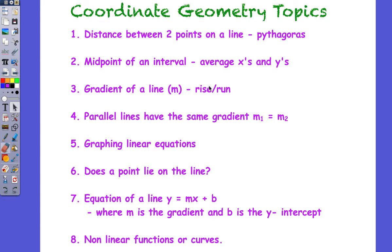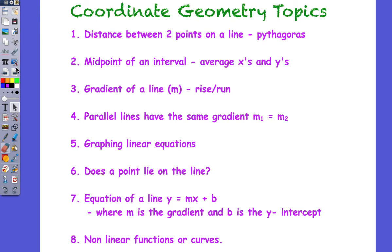which was rise on run, where we had the difference in the y's divided by the difference in the x's. Then we looked at parallel lines that have the same gradient. We looked at graphing a linear equation. Then we looked at the question, does a point lie on the line? We then looked at determining the equation of the line, y equals mx plus b, where m is the gradient and b is the y-intercept. Then finally, we looked at non-linear functions or curves.